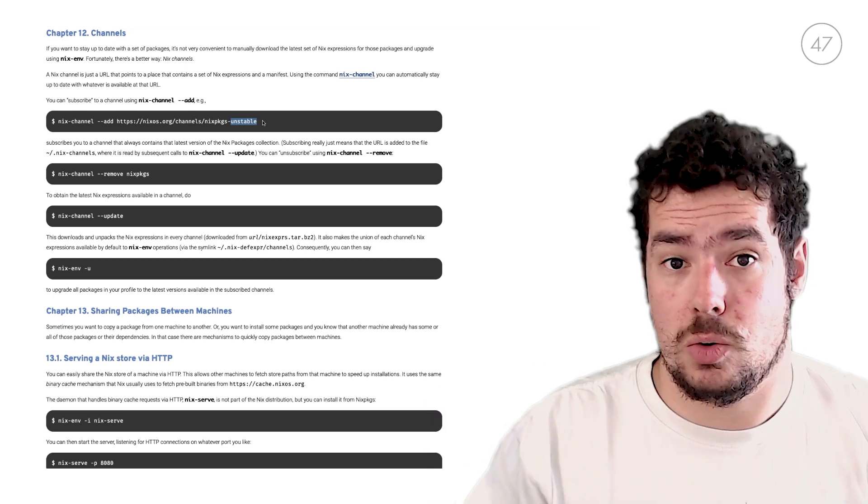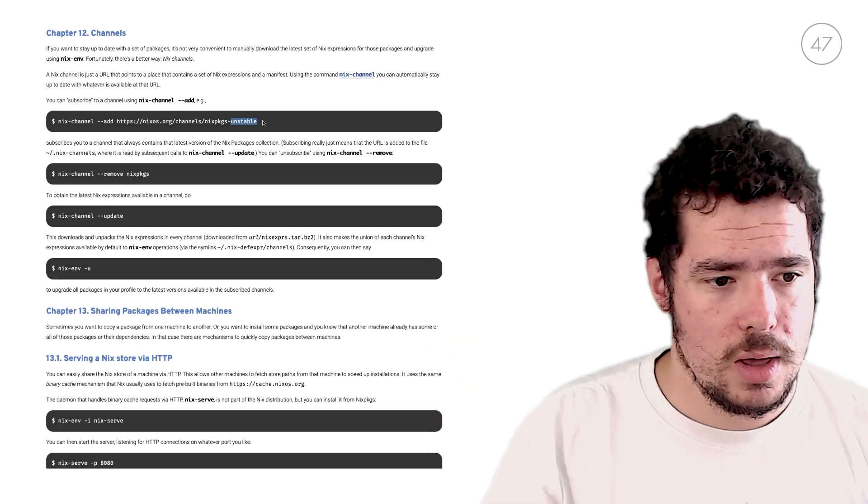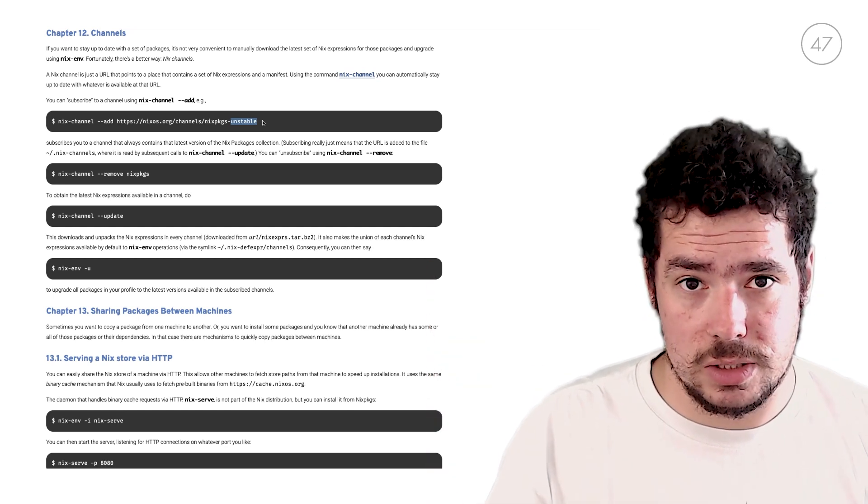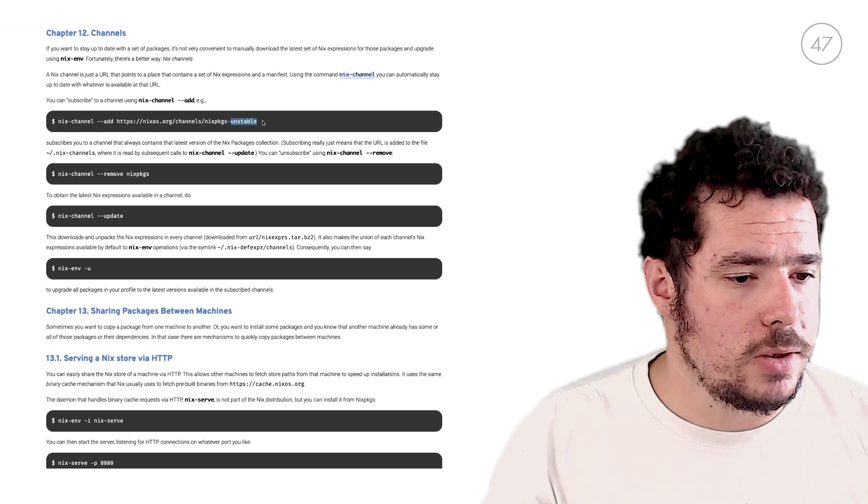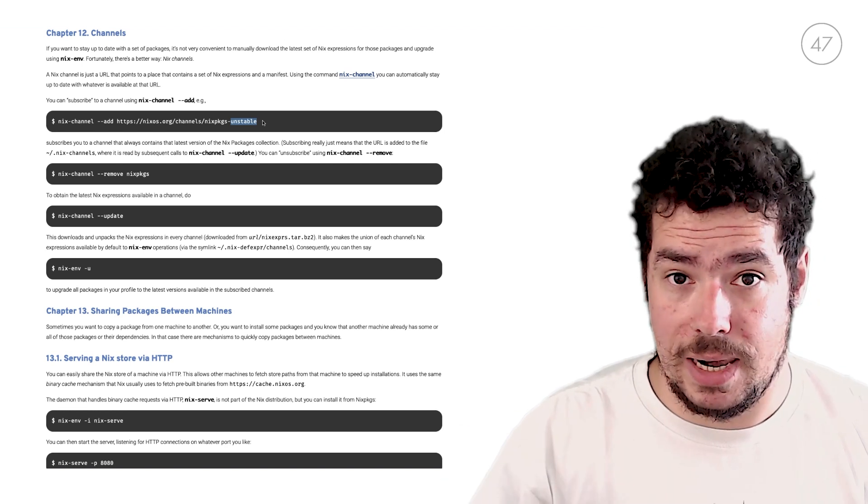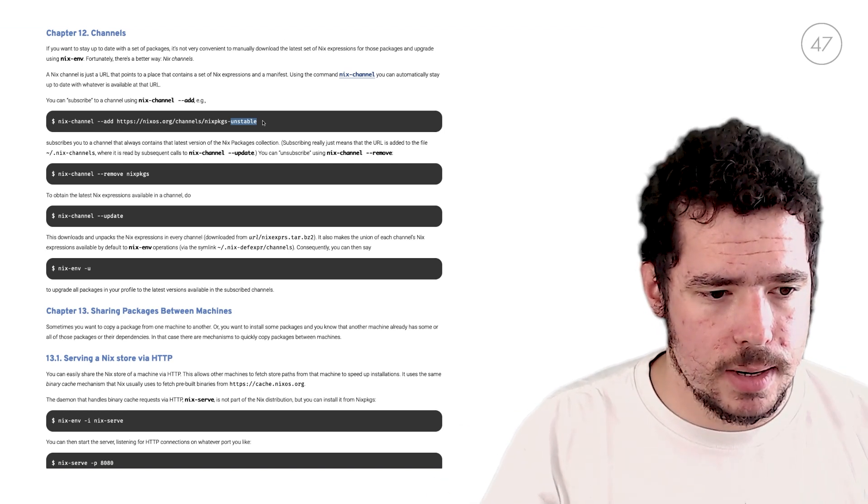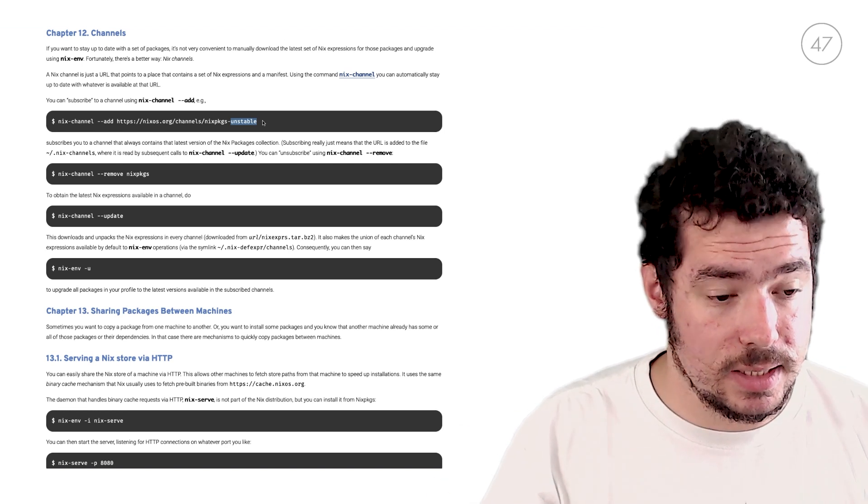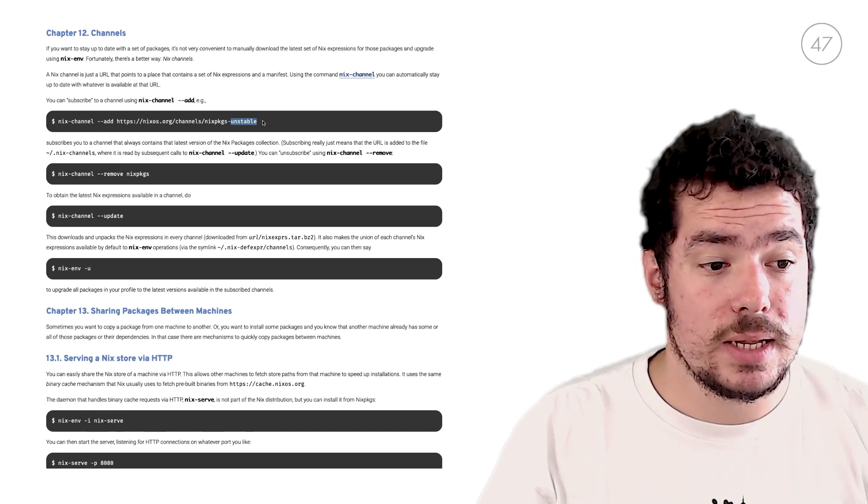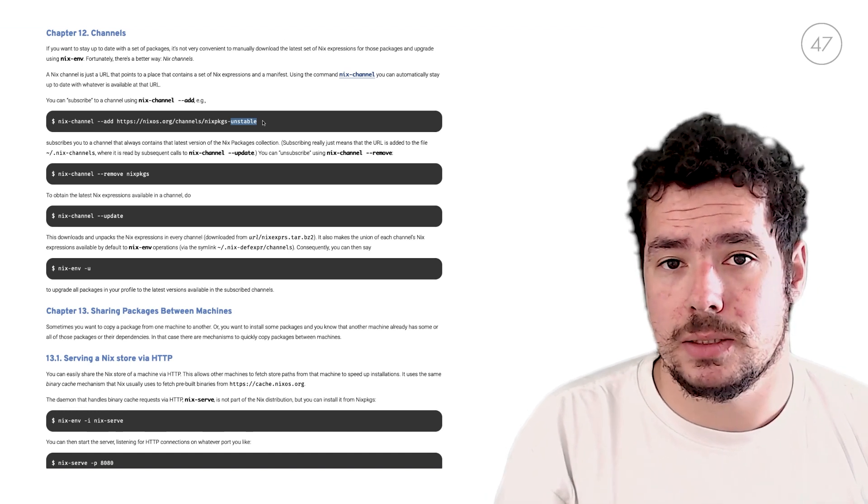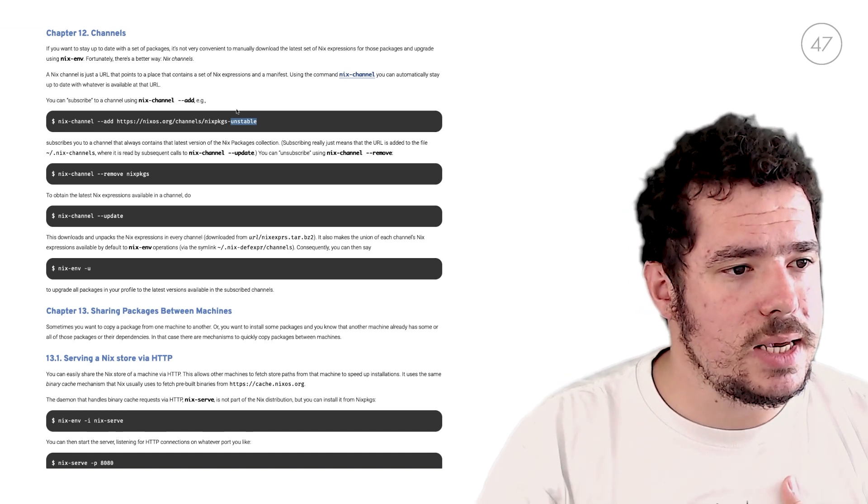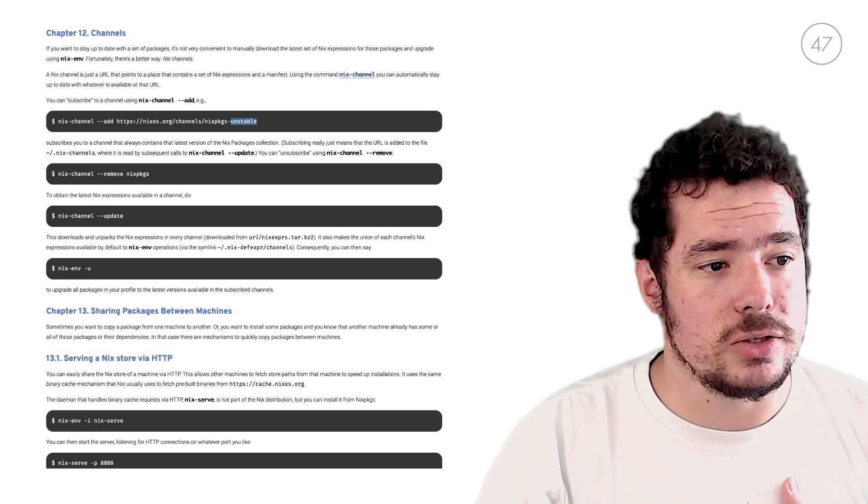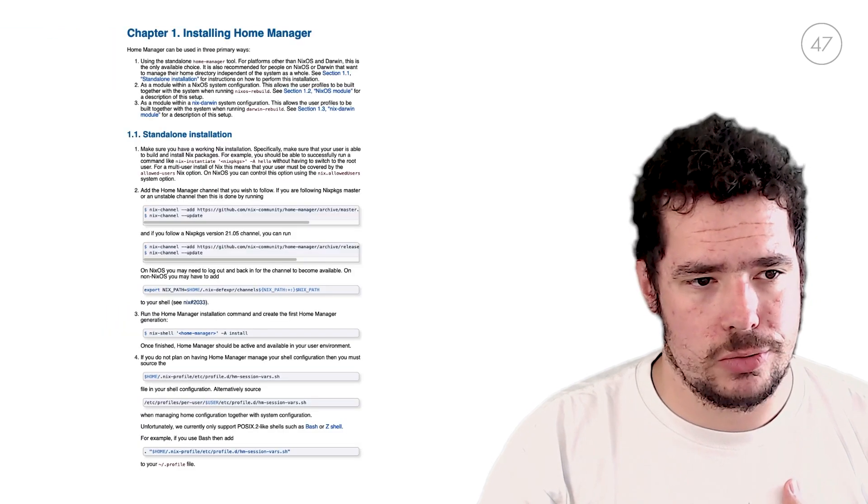So that later on, when you search for new expressions with nix-search or nix.qa, you'll find the latest expressions there. So that's how you handle Nix channels. Now let's see how we can use channels to install Home Manager.